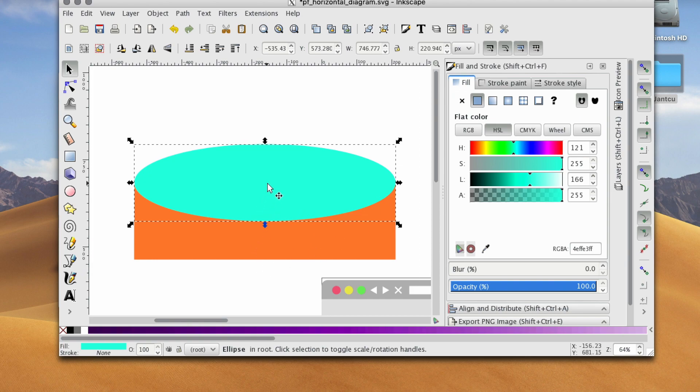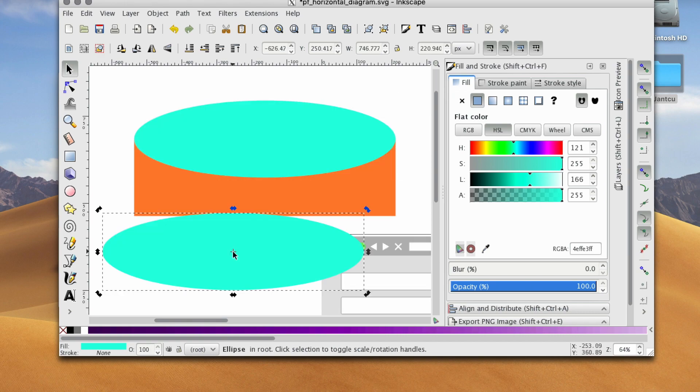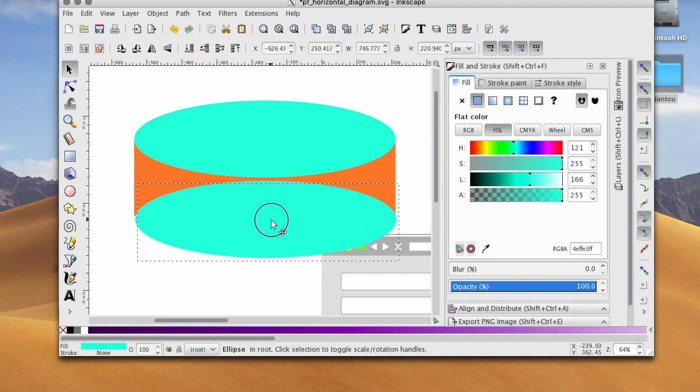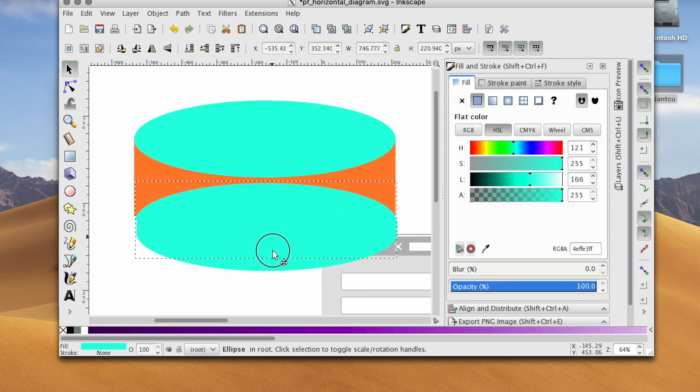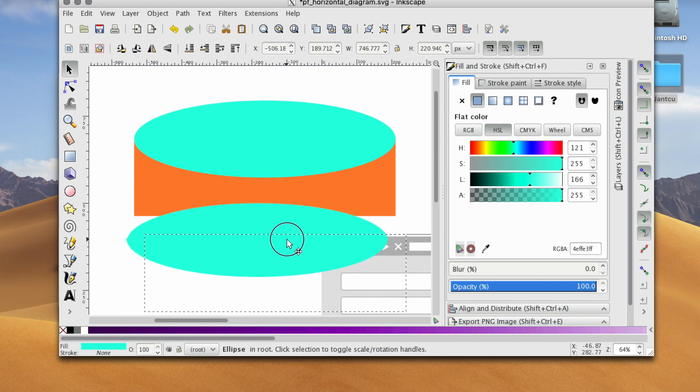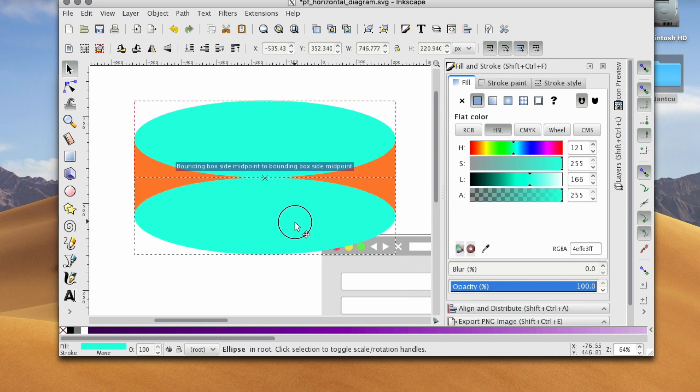Then I'm going to click it, Ctrl+C to copy, and then Ctrl+V, and make an exact copy of that, and I'm going to hover over the bottom edge of this rectangle to the midpoint of the ellipse.